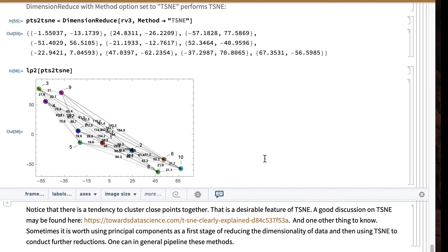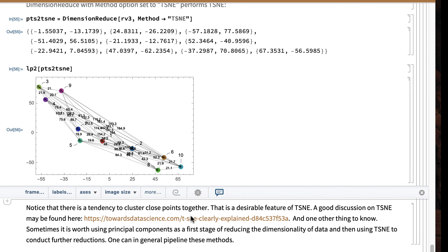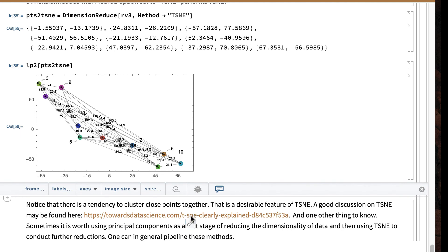Footnote: you can mix and match these methods. Sometimes people will use principal components to reduce the dimensionality of data, and then use T-SNE to conduct further reductions. There's also something called rotation forests, in which you first run principal components on the data and then use random forest — and sometimes rotation forests perform better than random forests.